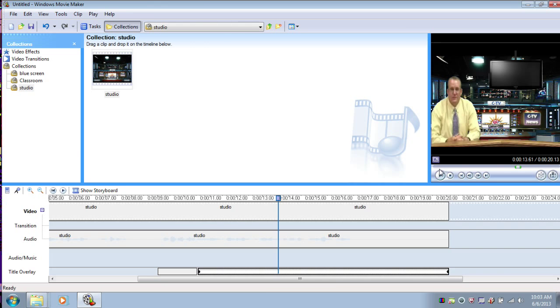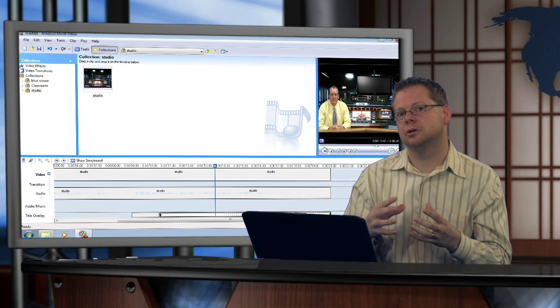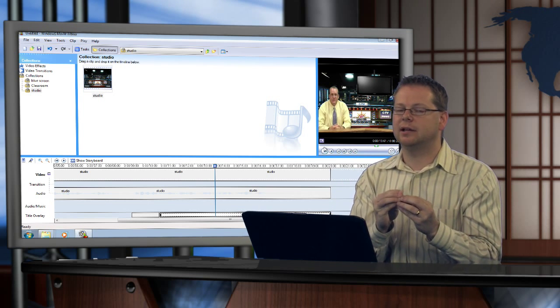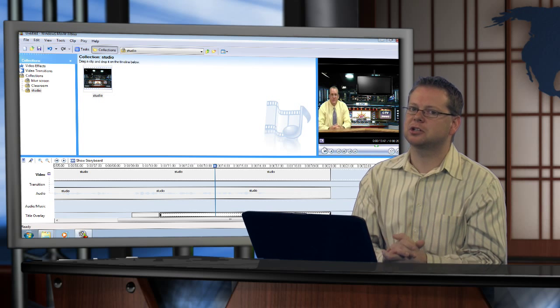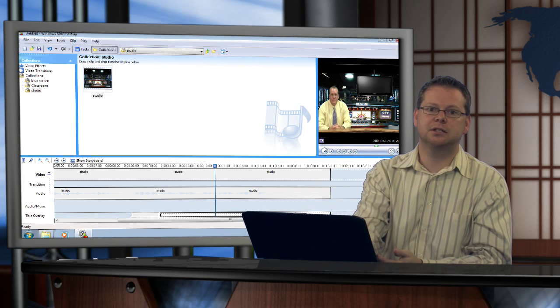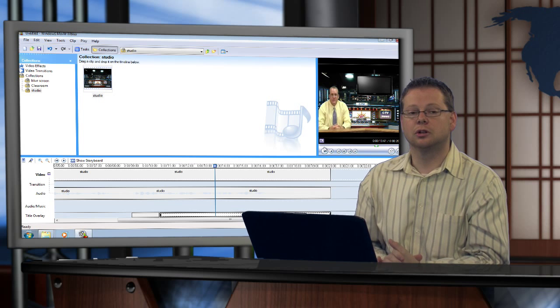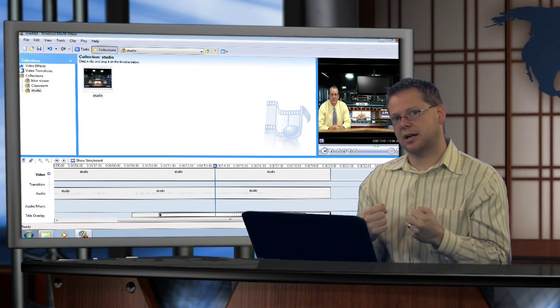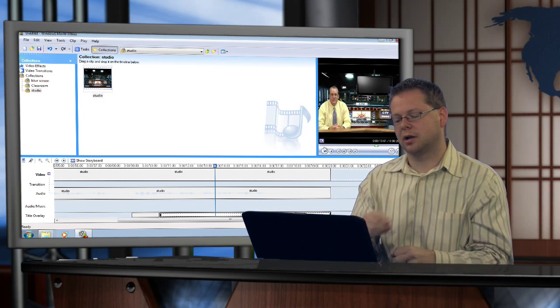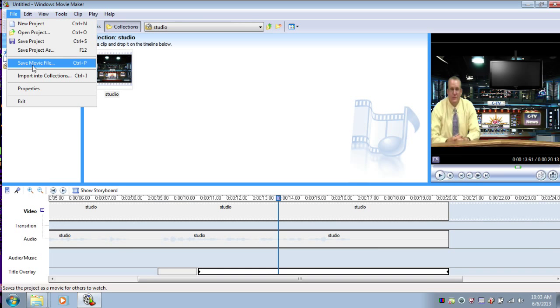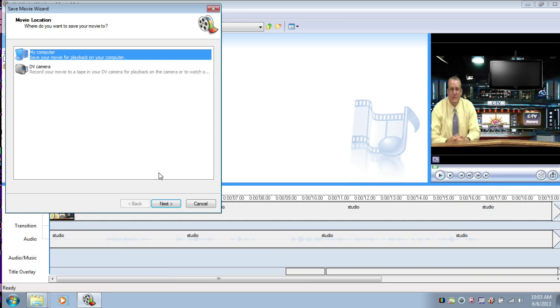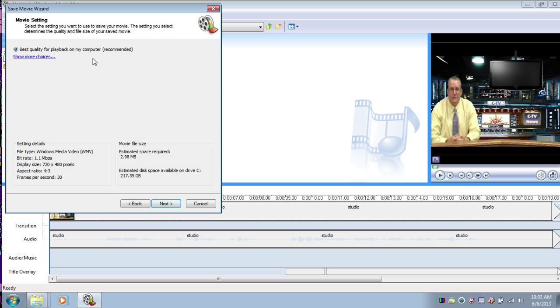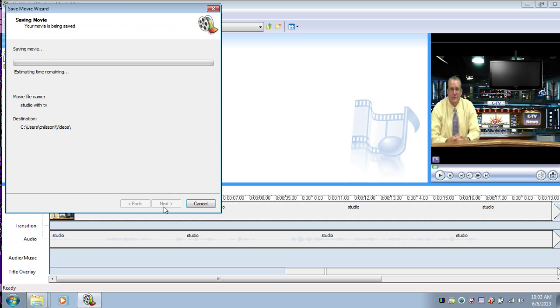Alright, at that point, the next thing that we want to do is have video start to play on that TV. But that's a special effect and we can't do it at the same time as these moving overlays. So let's go ahead and render this movie and then we'll suck it back in and we'll do our last transition. So file, save movie file, my computer, next. We need to give it a name. This one's going to be studio with TV. Make a note of where you're saving it. It's still in my videos. Next, best quality, next. We'll go ahead and let it render. It's going pretty quickly on this machine. And then we're going to bring it back in to finish the sequence.